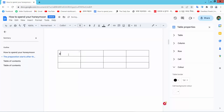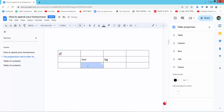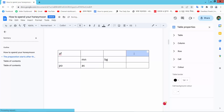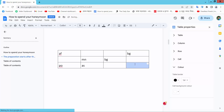Now add your table text and select your cell and add a text. In this way you can add text in your table.